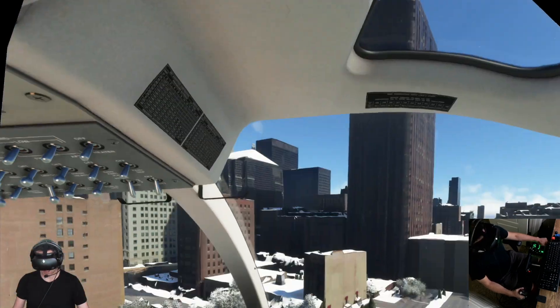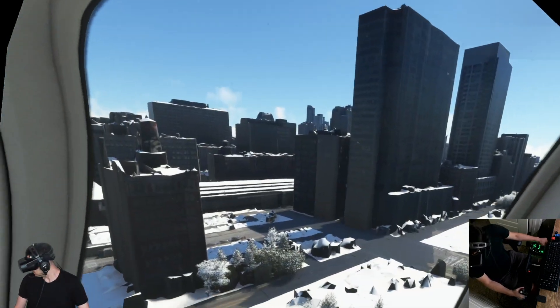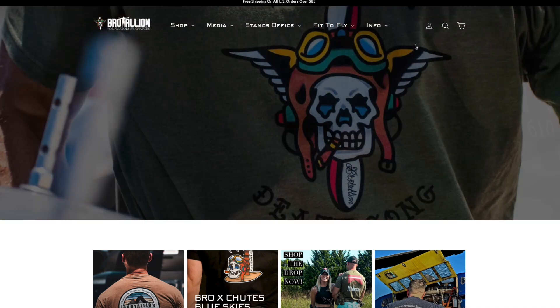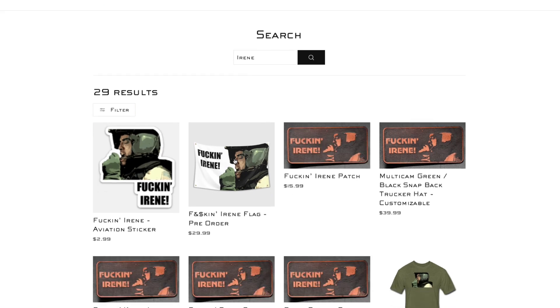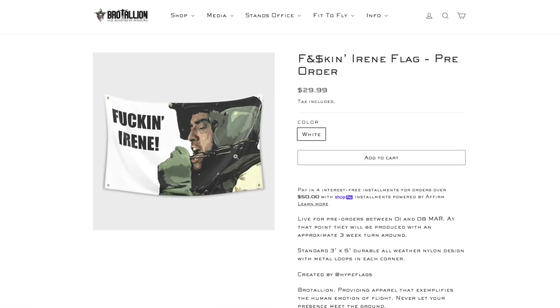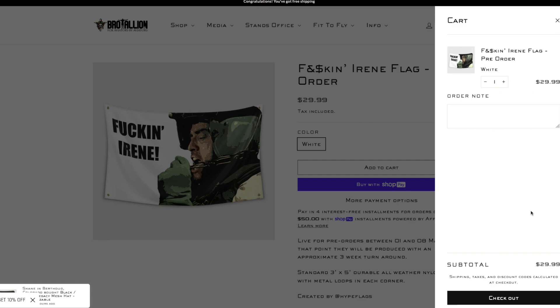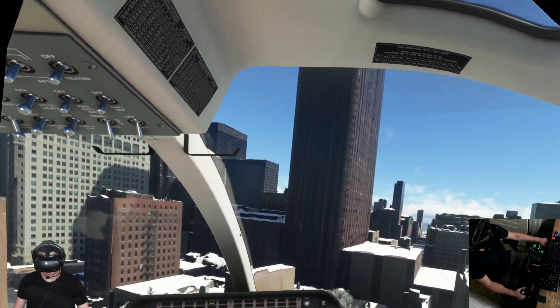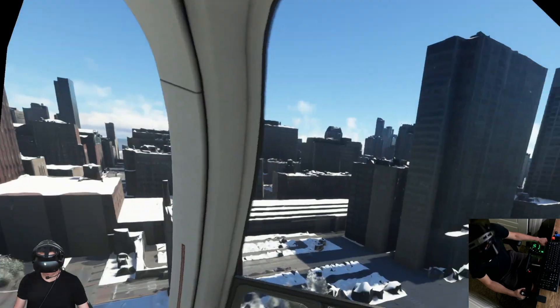Quick word about Bro Talion — brotallion.com is a veteran-owned and operated clothing and apparel brand run by army aviators. They have all kinds of cool stuff, including an Irene flag that's one of my favorites. You can get 15% off your entire order using coupon code SNACKPACK. Link in the description.